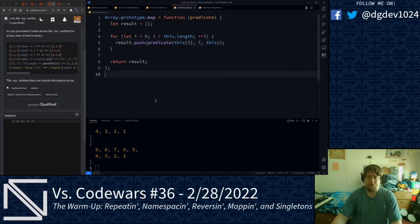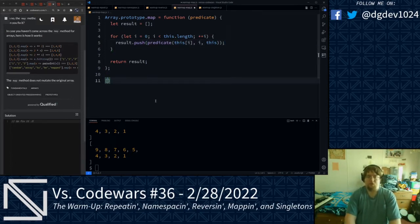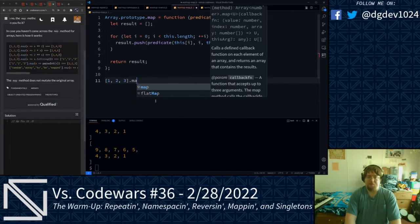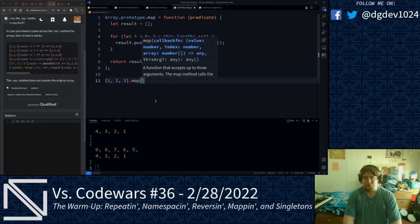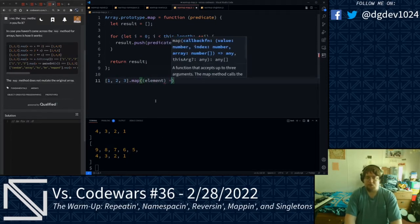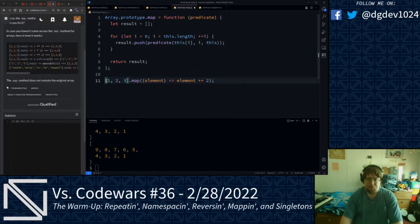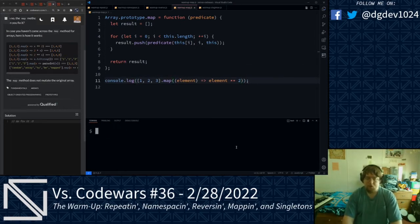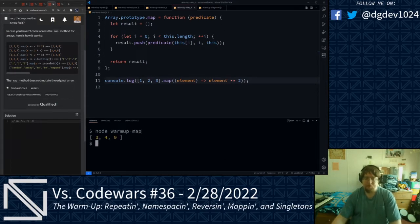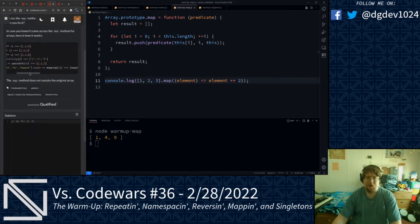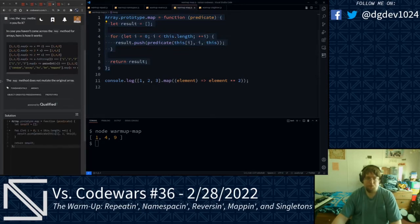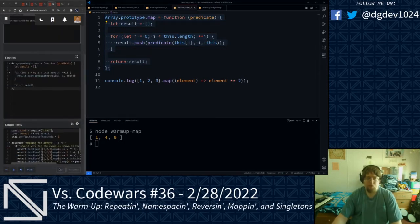Let's give this one a test run. We do the array one, two, three, run through our custom map method with a predicate that raises each element to the power of two, and console.log the result. Running node warmup map — we get the array one, four, and nine. We are ready to punch this into Code Wars. Running the tests, and we are good on that.